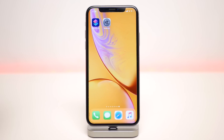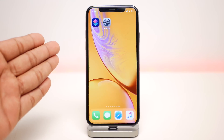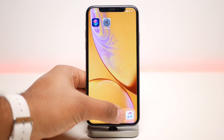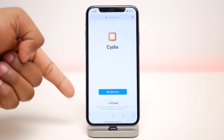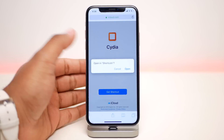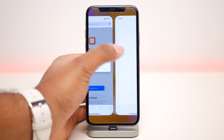First of all, make sure you're signed in on iCloud on your Safari, and from there click the first link in the description and you'll be taken to this page right here. From here just click on Get Shortcut, then click on Open.